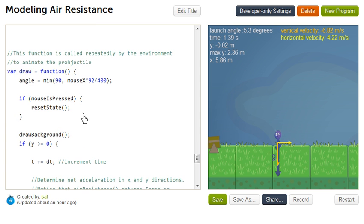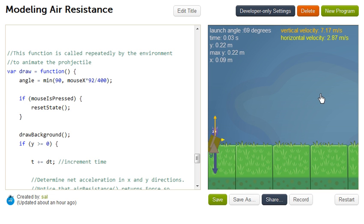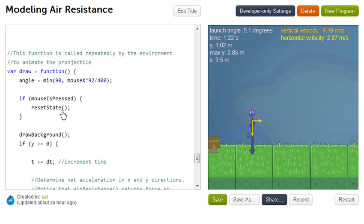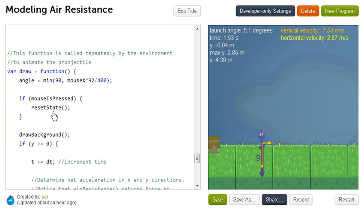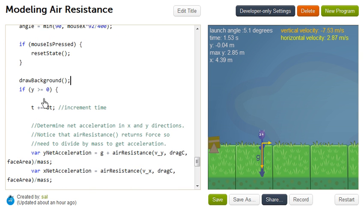And then this is kind of the meat of the program. The thing that's called repeatedly, and this is where it collects the angle, the next launch angle based on your mouse movement. So it collects your mouse movements for the next launch angle. And then if the mouse is pressed, so that's where you click it and it'll relaunch. It'll reset state and launch it over again. And then this draws the background. So every time it refreshes, I encourage you to see what happens if you get rid of that line, so that it redraws everything.